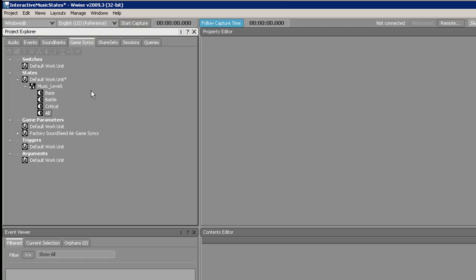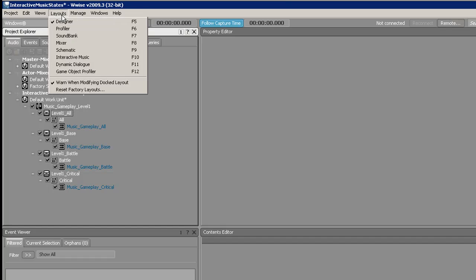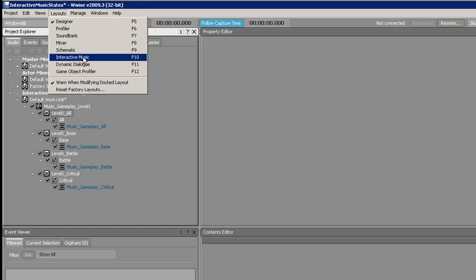The next thing you're going to do is go back to the Audio tab, go up to Layouts, and click on Interactive Music. Or you can just hit F10.